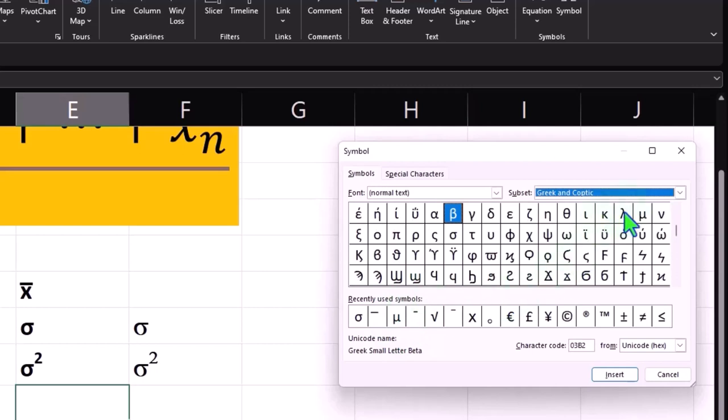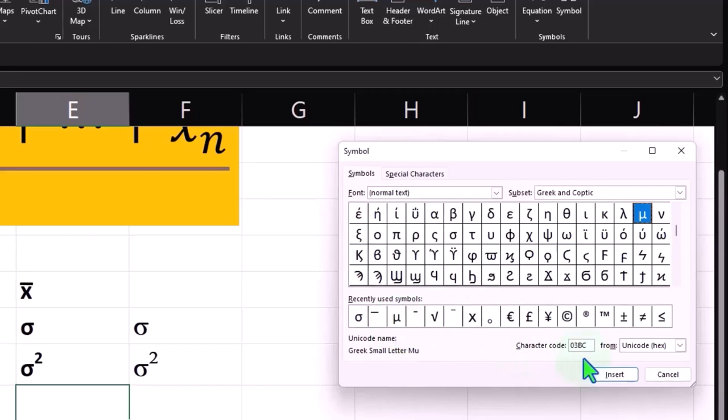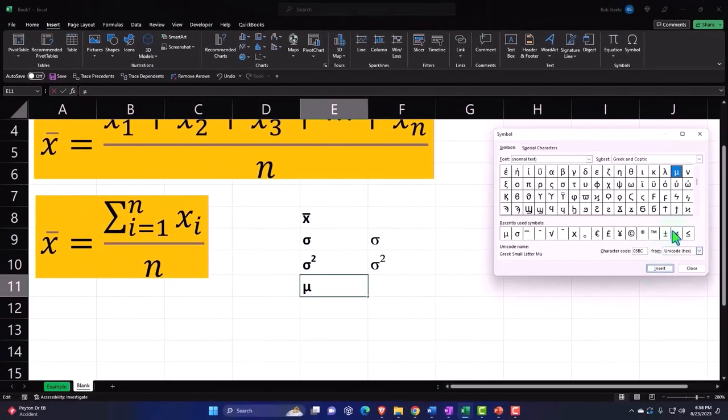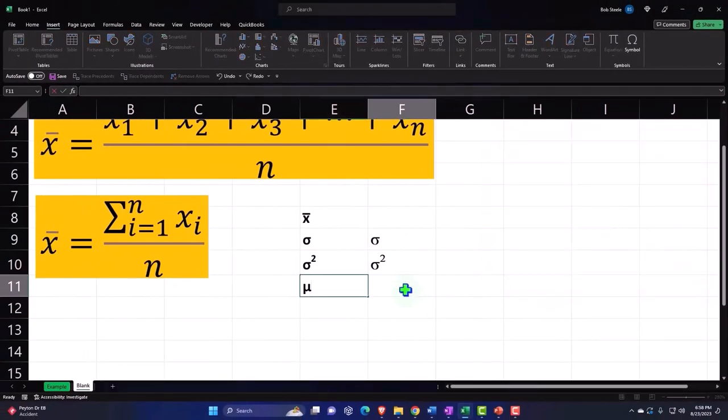Again, if you use it a lot, you'll pull it down here into your recently used. So I'm going to say insert. And then you could do that as well because apparently that's an M.